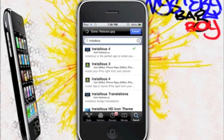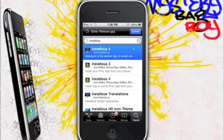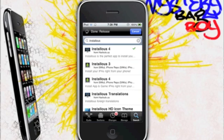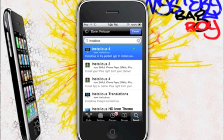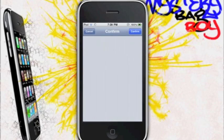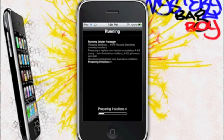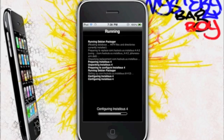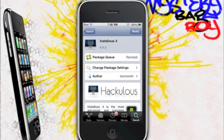Installous 4 is an app which allows you to try full versions of normal paid applications for free. Go ahead and press Install — for me it says Modify because I already have it. It won't take long because it's a small file.